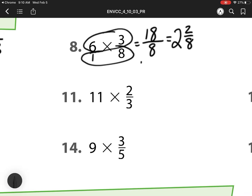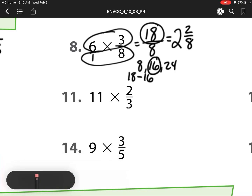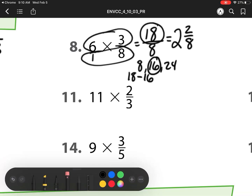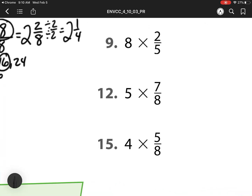So here, remember, I'm counting by 8: 8, 16, 24. I have 16 here, but I have 18 pieces. So then I would have 18 minus 16, which is 2. And then I can simplify this, because I can divide my numerator by 2 and my denominator by 2, because they are both even numbers. So my final answer is 2 and 1 fourth.